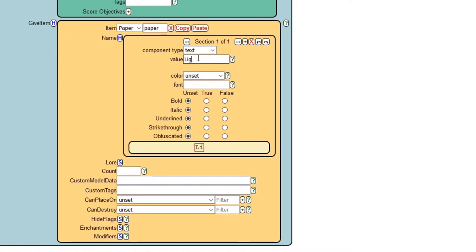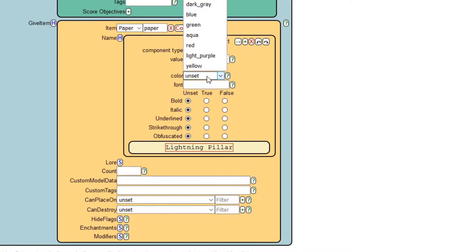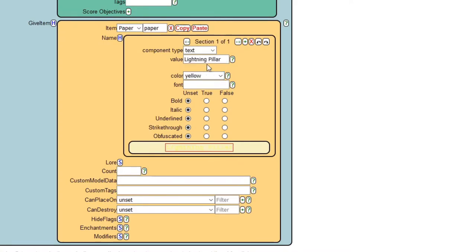For value, this is going to be the title of the item, so I'm just going to type in 'Lightning Pillar'. For color, because it's lightning, I think we should do yellow. The yellow doesn't really contrast well with the tan color, so you're not going to be able to see great if you're doing what I'm doing. We're gonna make it bold and underlined.